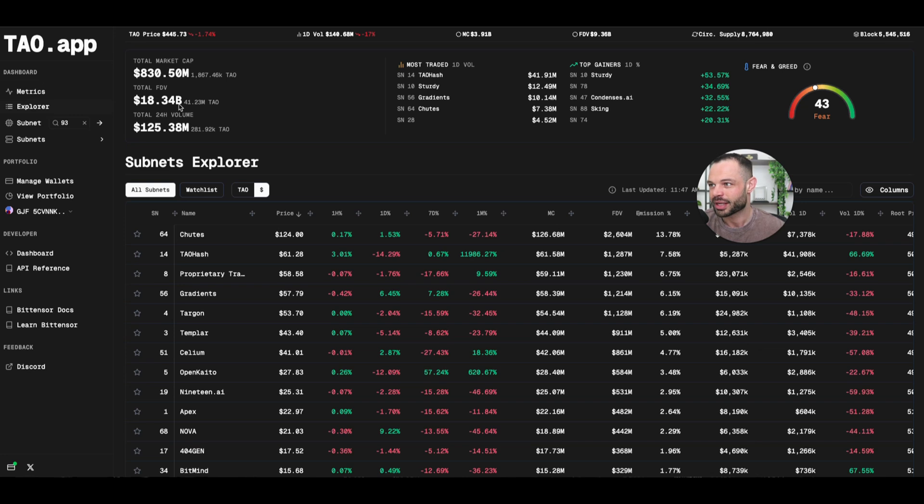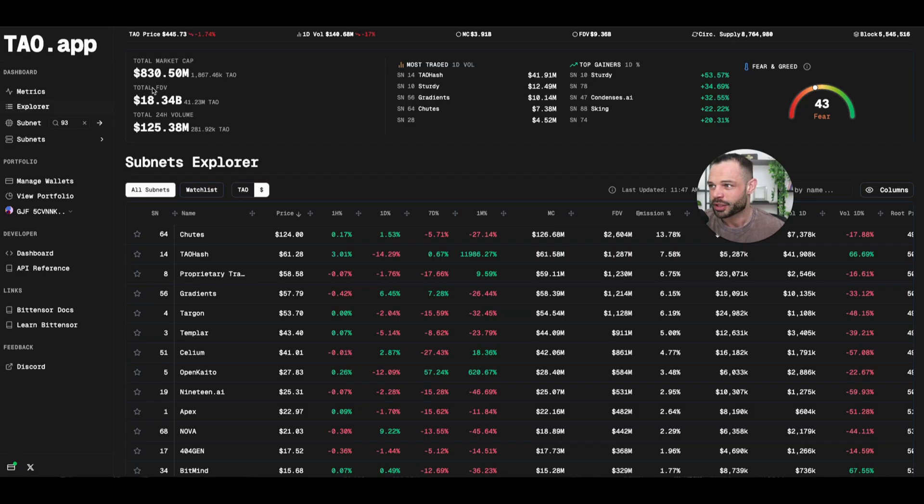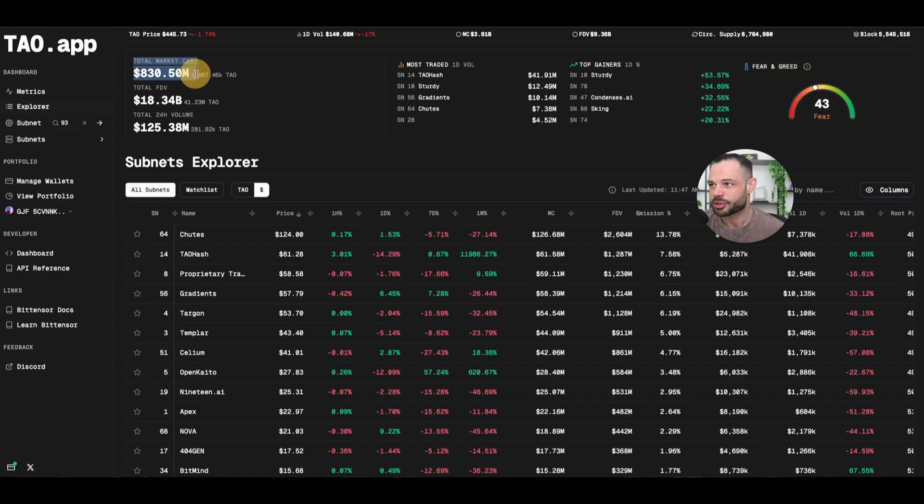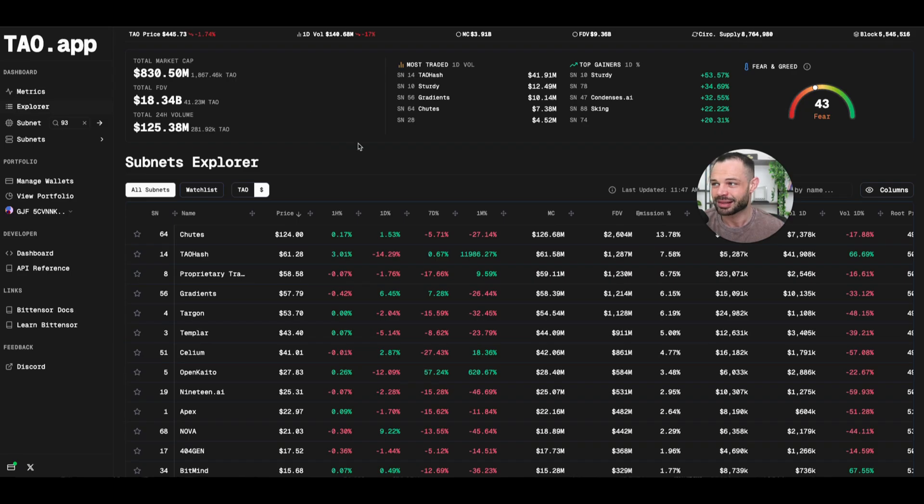I think we're going to be seeing this total market cap and this total fully diluted valuation number increase exponentially over the coming year or so and obviously well into the next number of years. But I think given where we're at in the overall cycle with Bitcoin pushing up to try and retest all-time highs, if we can see the price of Tao continuing to move higher, I think you're going to see total market cap and FDV increasing exponentially across all of these subnets. And I like that Tao.app gives you a nice quick snapshot here as well.